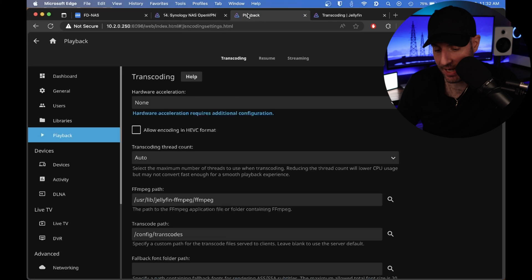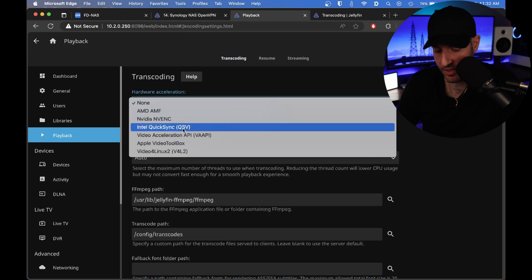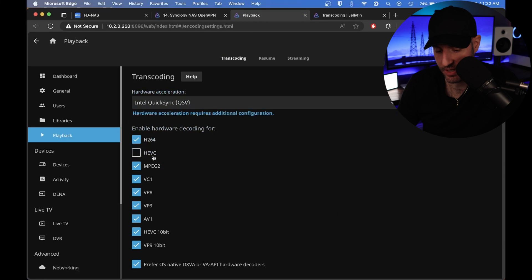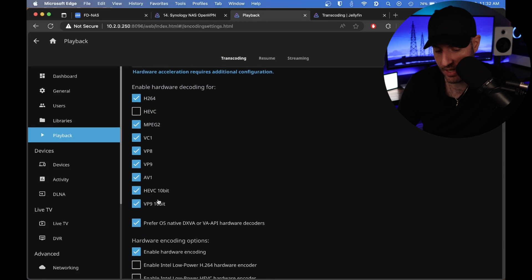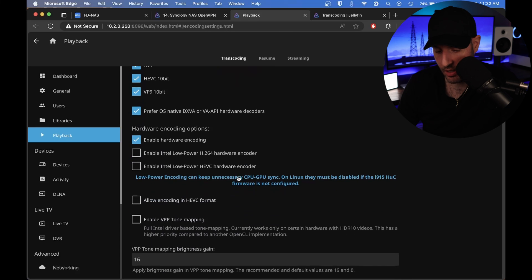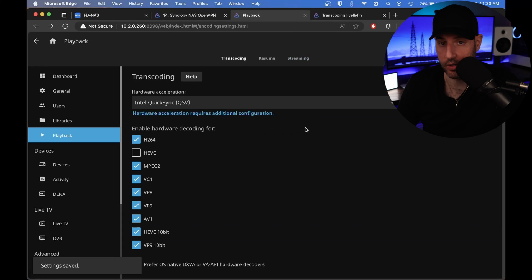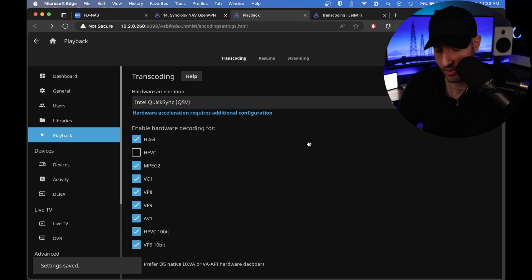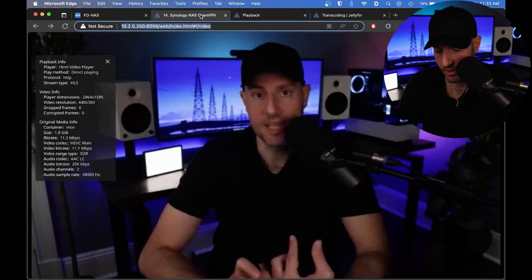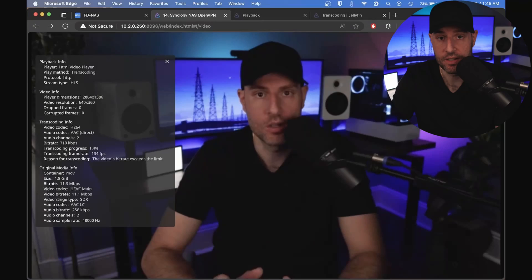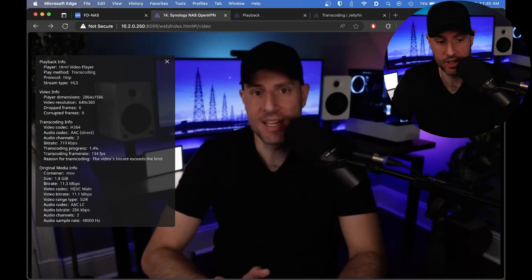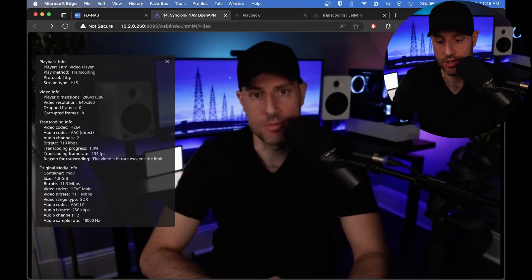On our Jellyfin server, we're going to select Intel QuickSync. These options can be modified depending on whatever processor is in your server. Then we're going to save this, and as soon as it saves, we'll go back. At this point, we have hardware acceleration on and we're utilizing the GPU.